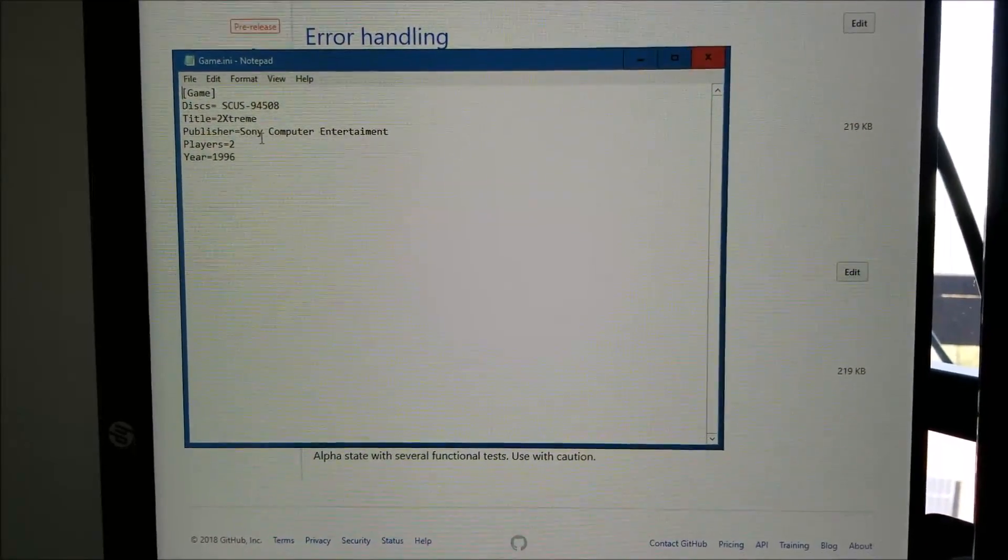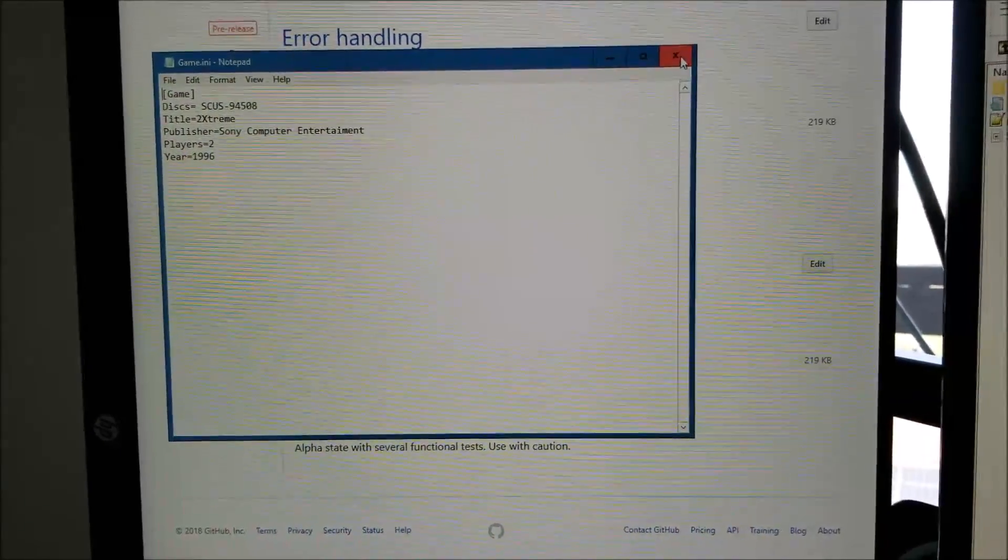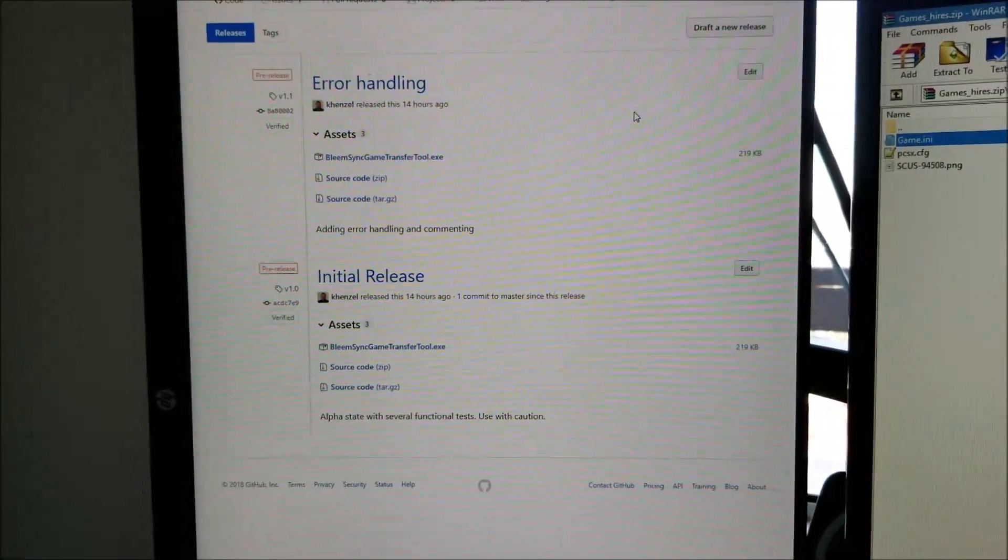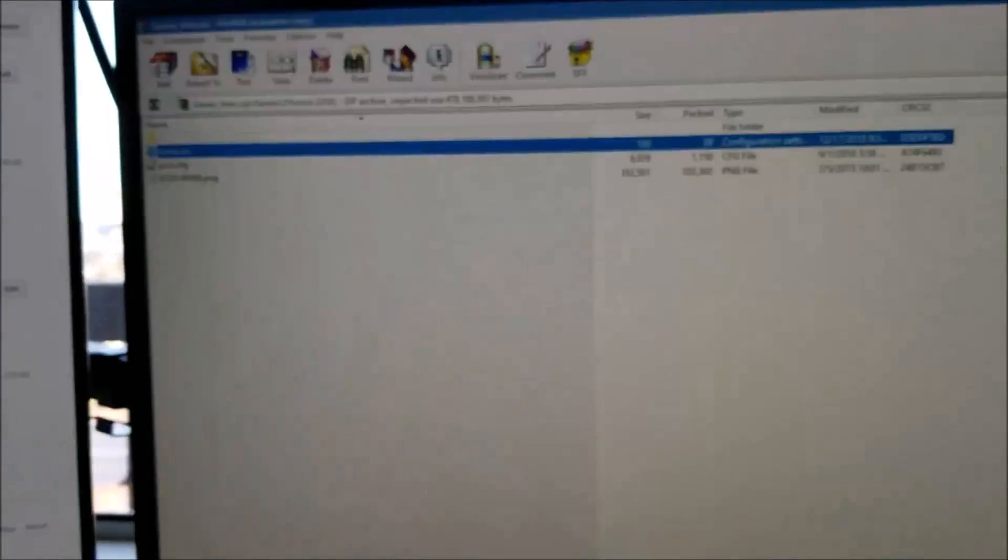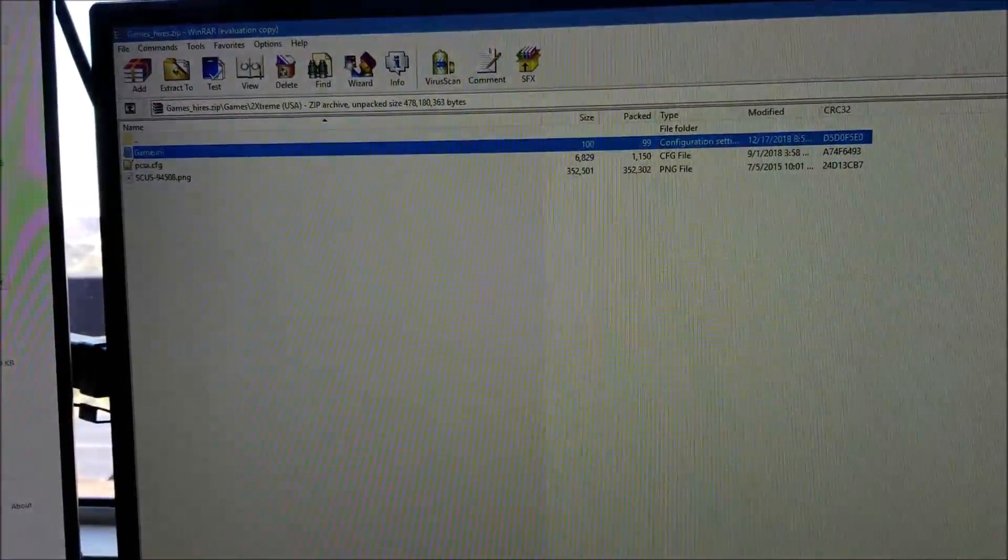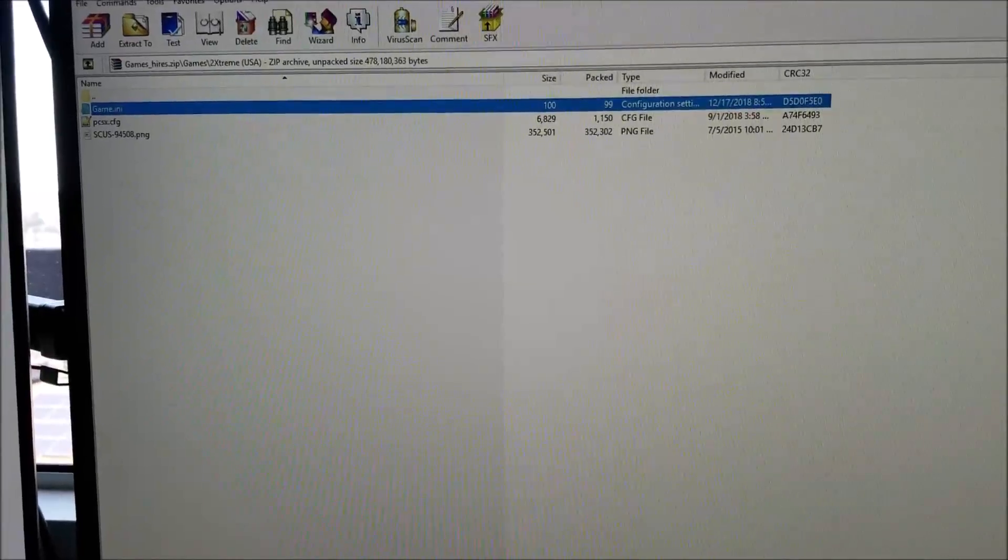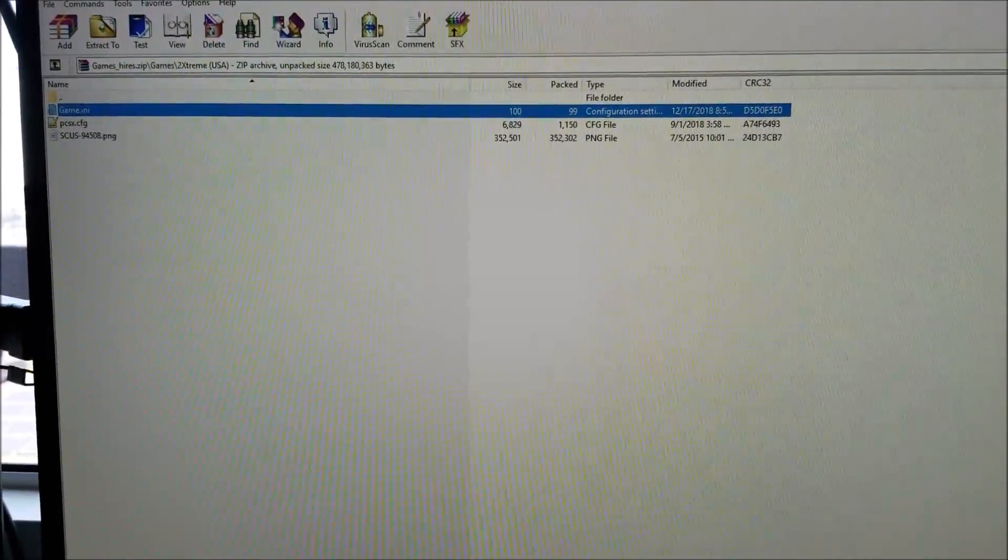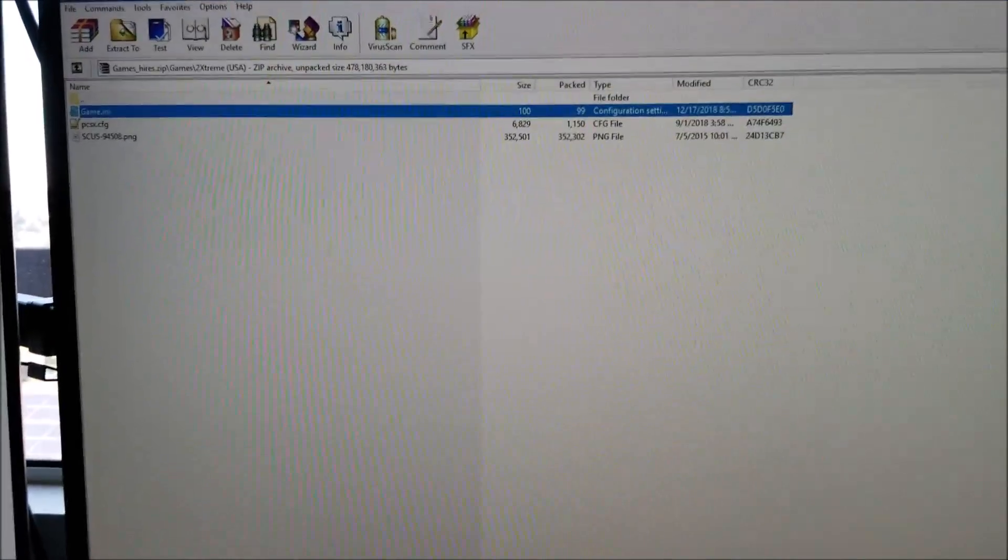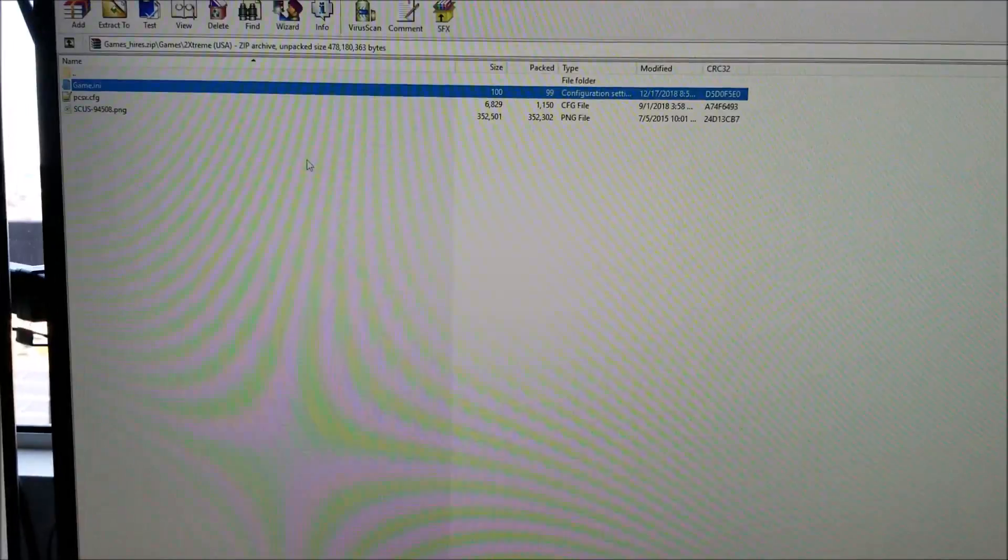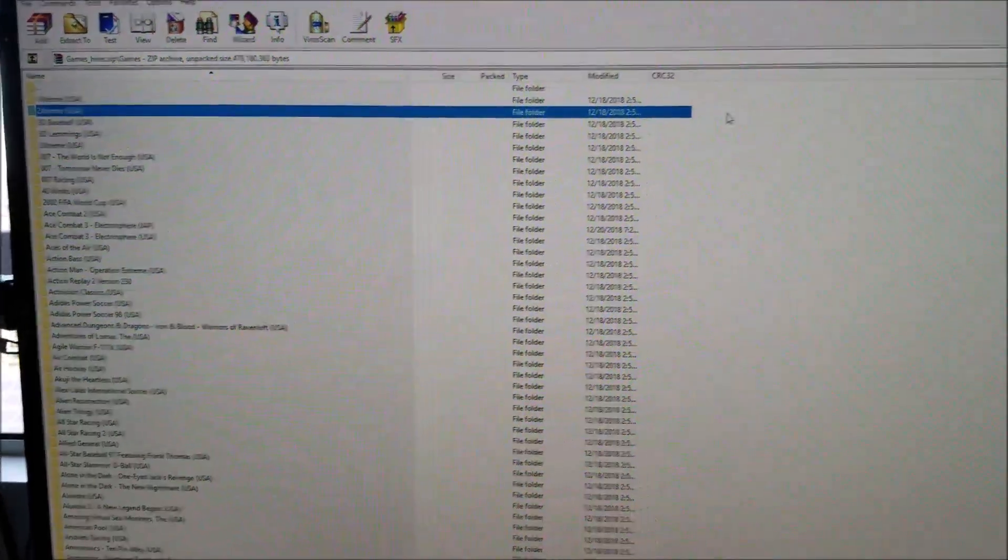The nice thing is everything is already pre-set up for you. You have the disc ID, the title, publisher, players, and the year already filled out, so you don't have to rely on the auto portion of BlingSync. If the games ini is not properly filled out, BlingSync has a feature to auto populate, but it's not 100% reliable from what I've seen.